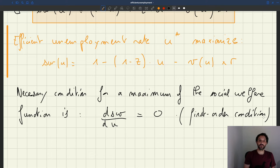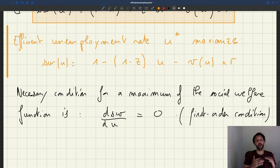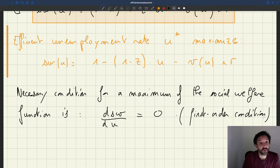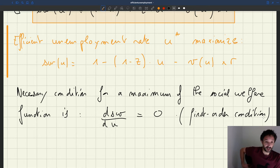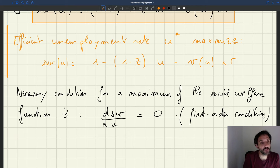That's a necessary condition in the sense that, without saying anything else, we wouldn't know actually whether the unemployment rate that sets the derivative to zero is a maximum or a minimum of the function — we just know that it's an extreme. But we can see that this function is actually concave, so the point that sets the derivative to zero will indeed be a maximum.